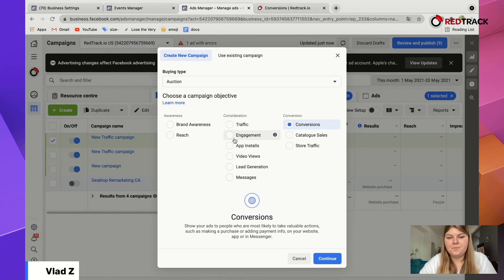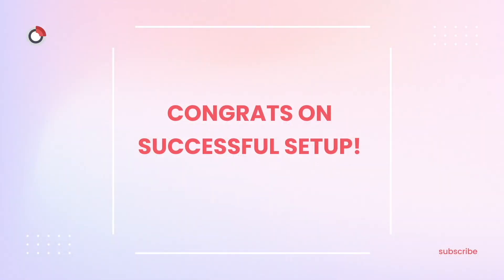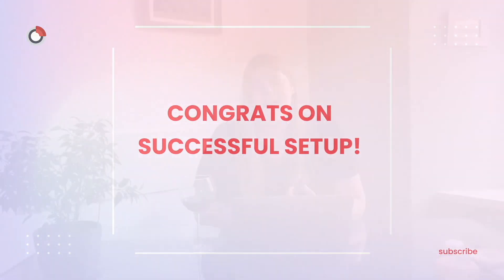Let us know which segments of this video were unclear and where we can go into more details. As you can see, we finished the setup — I hope it was easy and clear. If you still don't understand something, comment down below and we'll reach out. Don't forget to subscribe to our channel so you don't miss any news or upcoming videos. Let us know if there are any topics you'd like to see from us. See you in the next video!